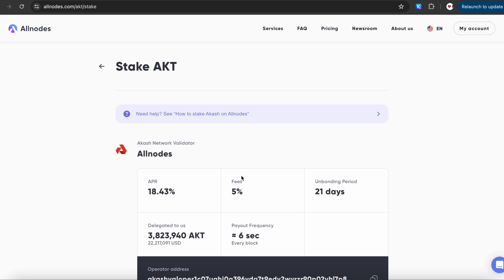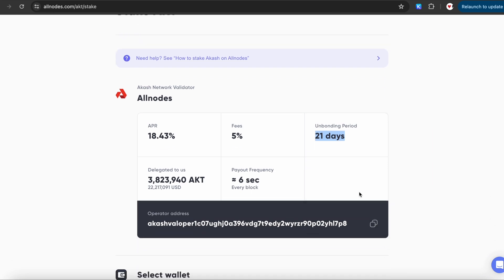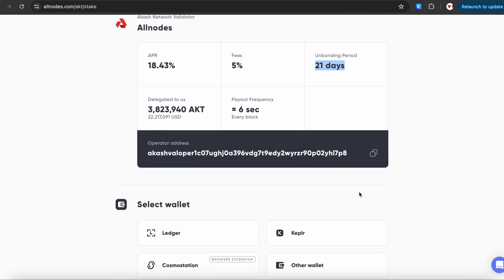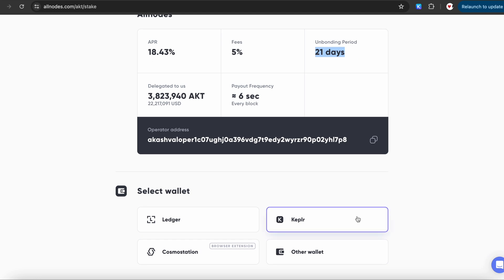Here you will see the information about the current APR, Allnodes fee, and unbonding period. For Akash network, the unbonding period from staking is 21 days. This means that once you decide to unstake your coins, it takes 21 days for the unbonding process to complete, after which your AKT will be available in your wallet automatically.